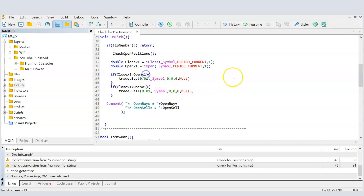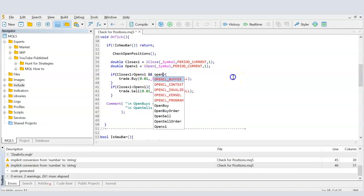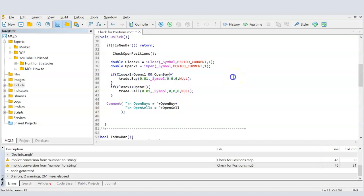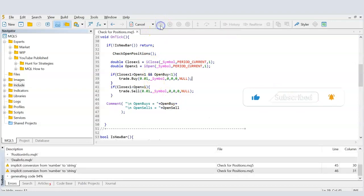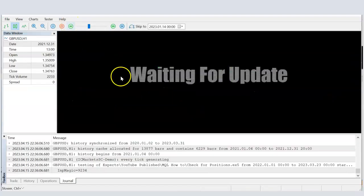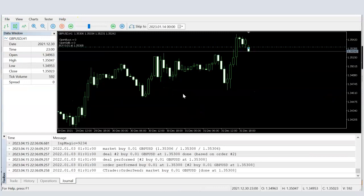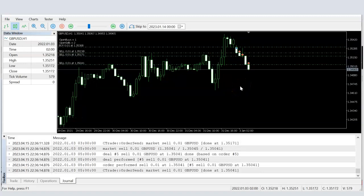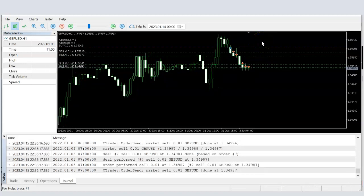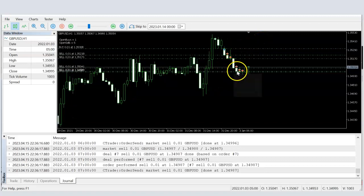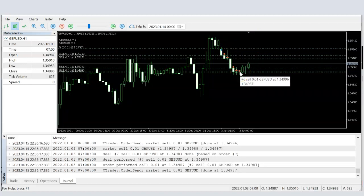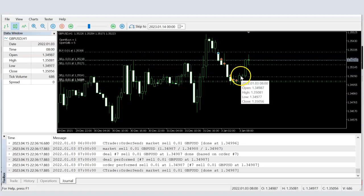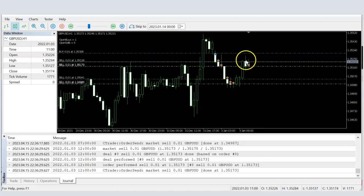As a practical example of how to use this information: inside the buy trade block, I add a condition — only open the buy trade if openBuy is less than one, meaning zero open buys currently. Running the EA again, it opens one buy and then never opens another until that position is closed. We still see multiple sells because we haven't applied that condition to sell yet.